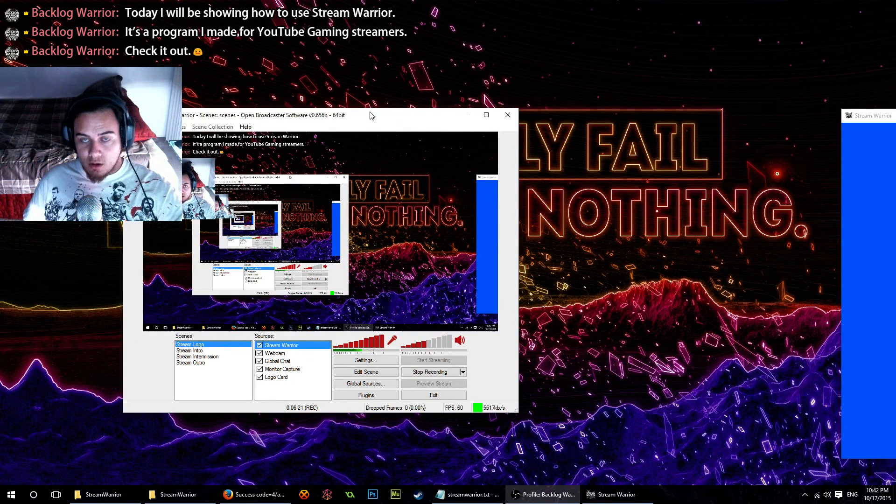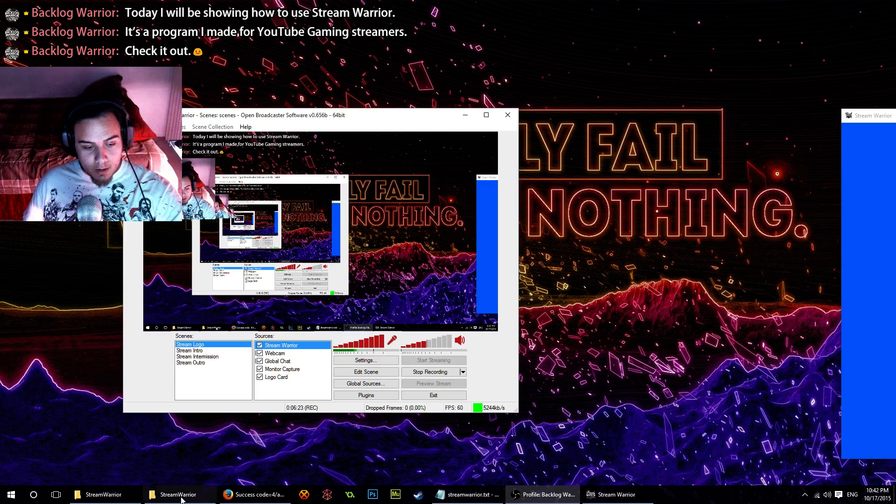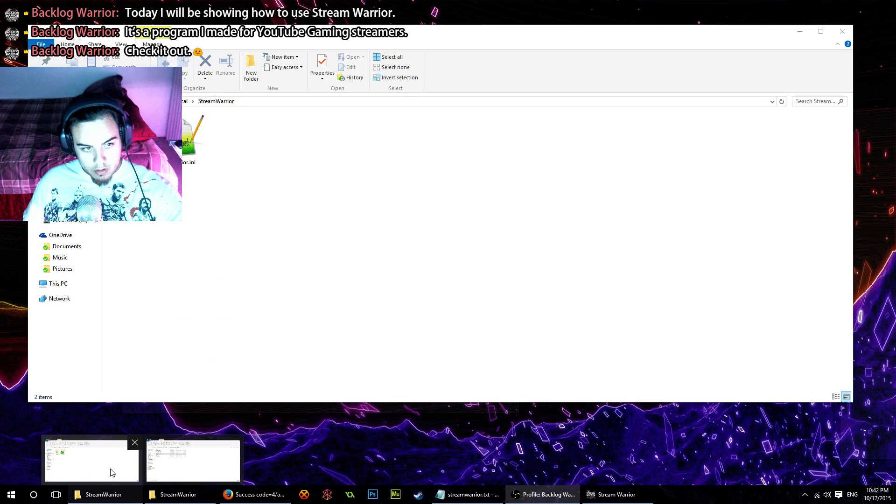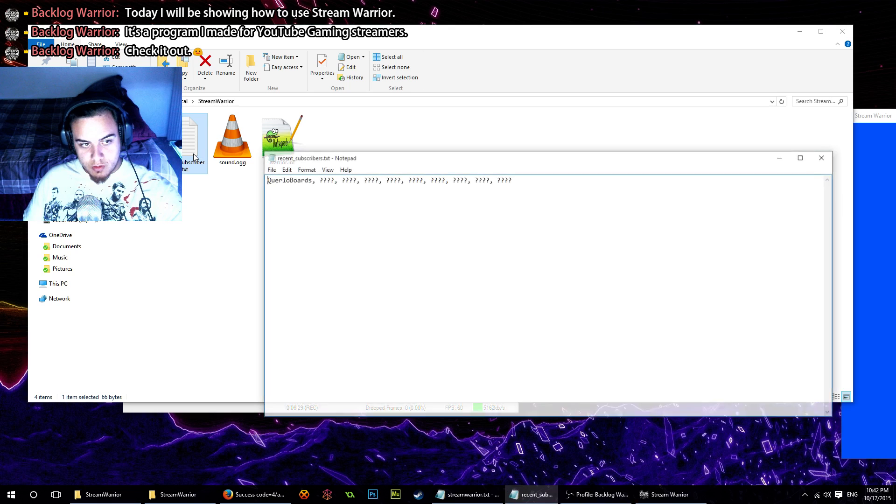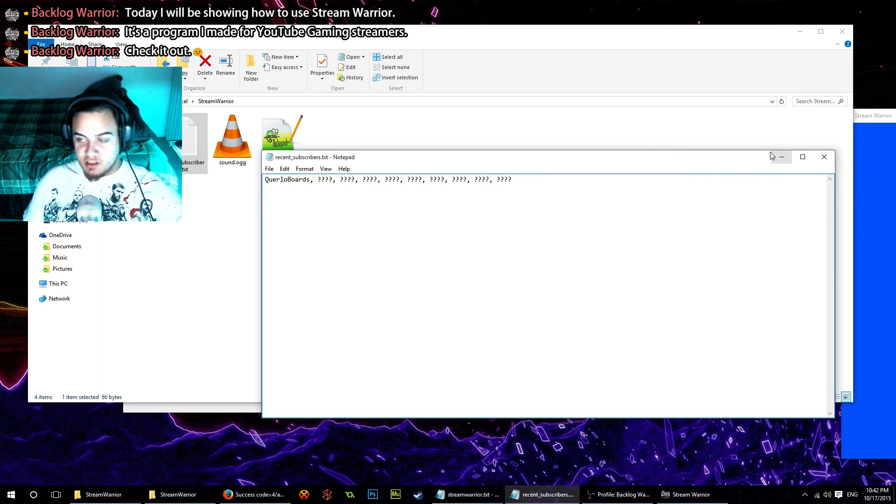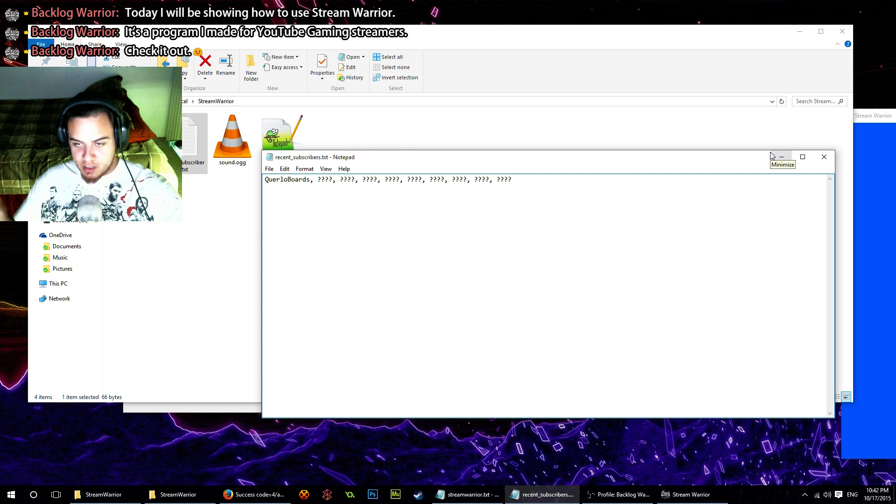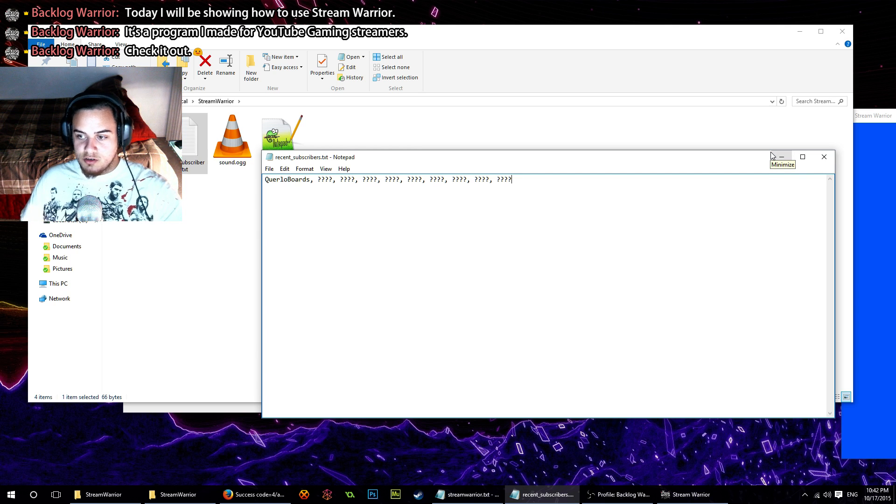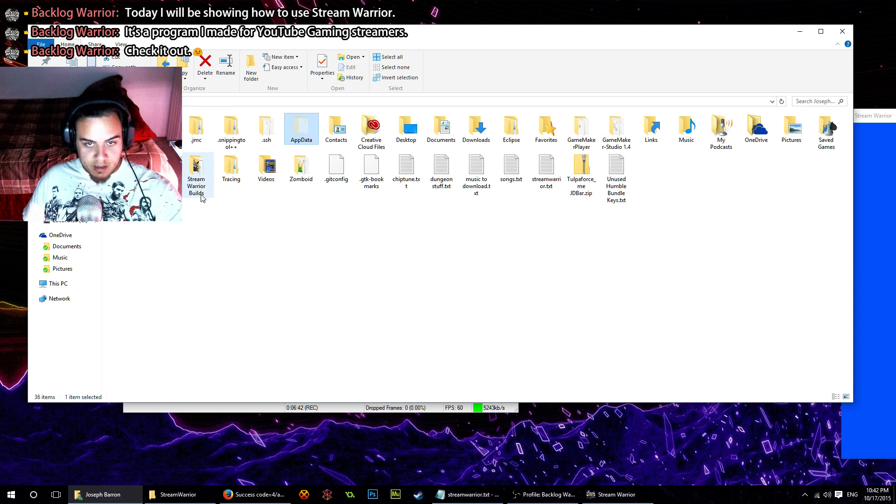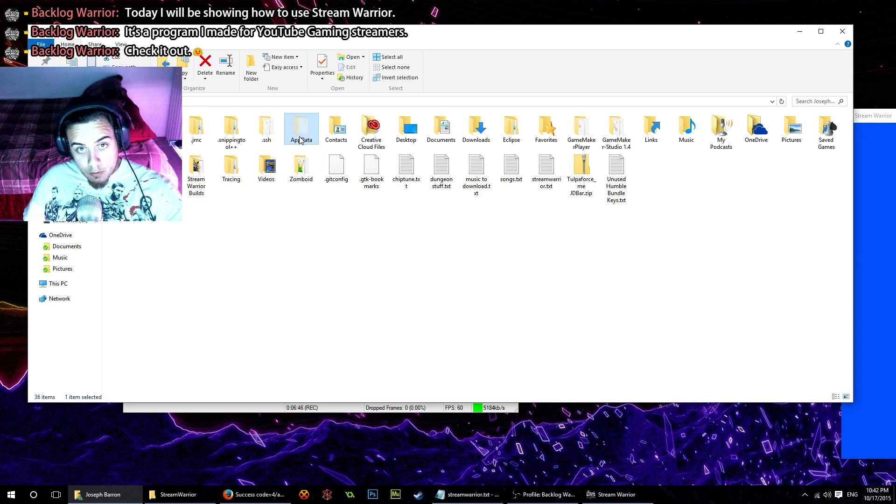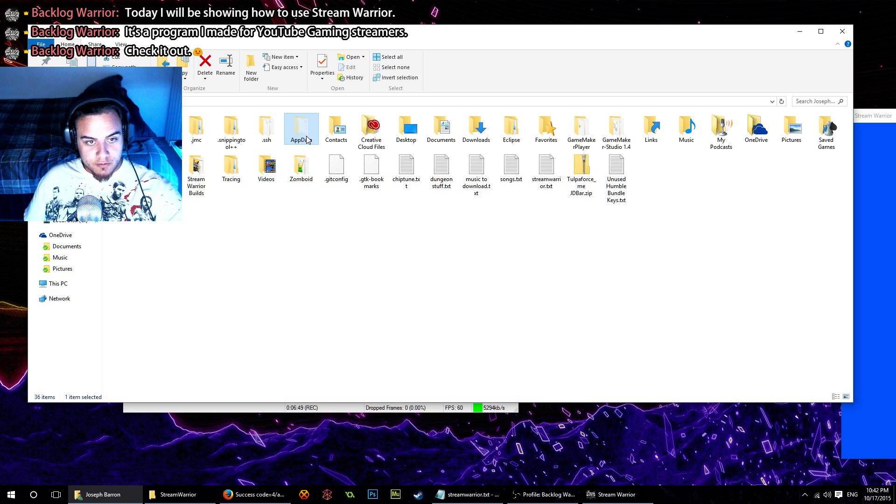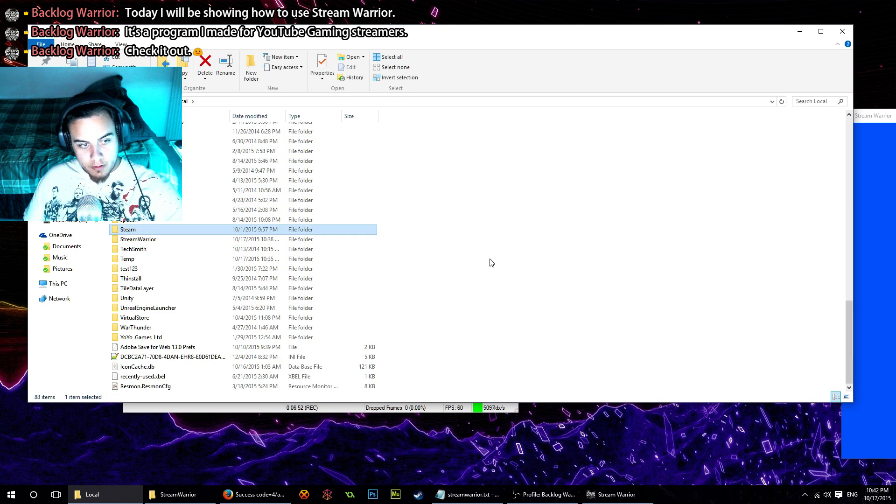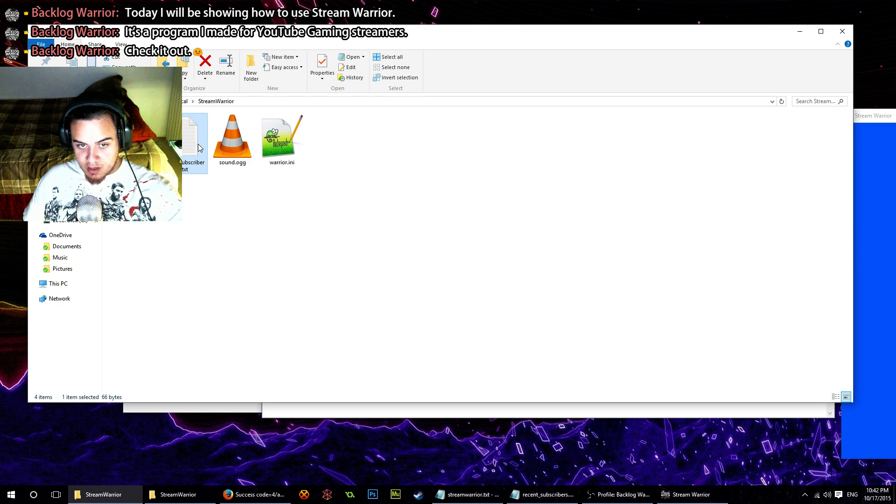Another thing is that Stream Warrior currently has the ability to output your most recent subscribers to a text file, which you can see right here. This is useful if you want to bring that text file into OBS and always have a scrolling ticker at the bottom that shows your most recent subscribers. To get to that, you're going to go to your username folder, App Data—which is a hidden folder, so you'll want to turn on hidden folders—click on App Data, Local. It's going to be in Stream Warrior, and Recent Subscribers.txt is going to be right in there.